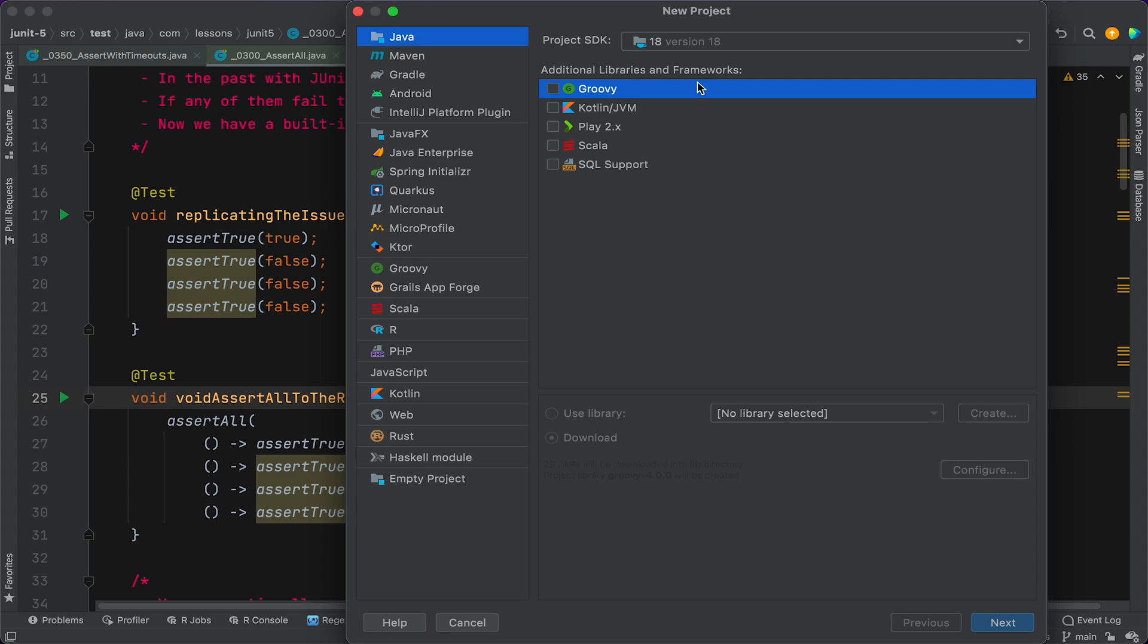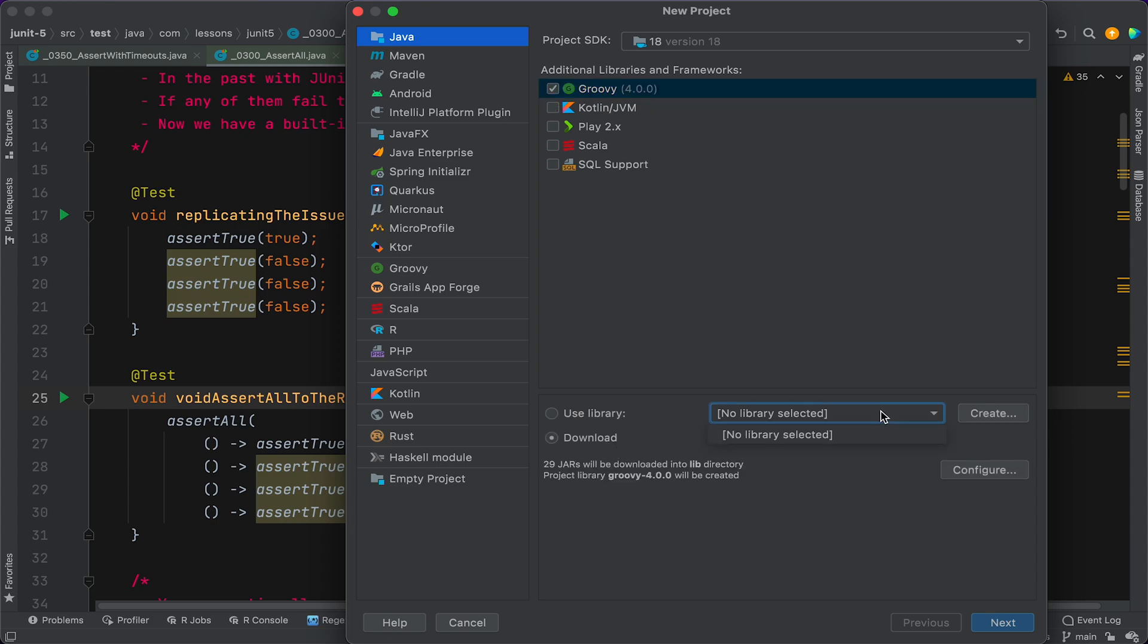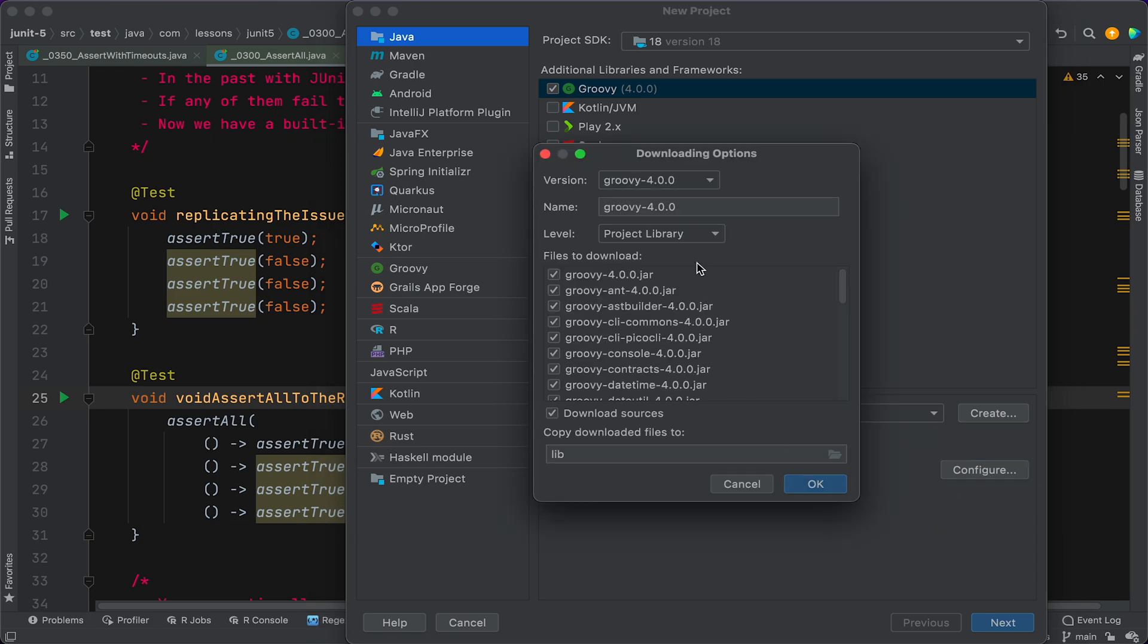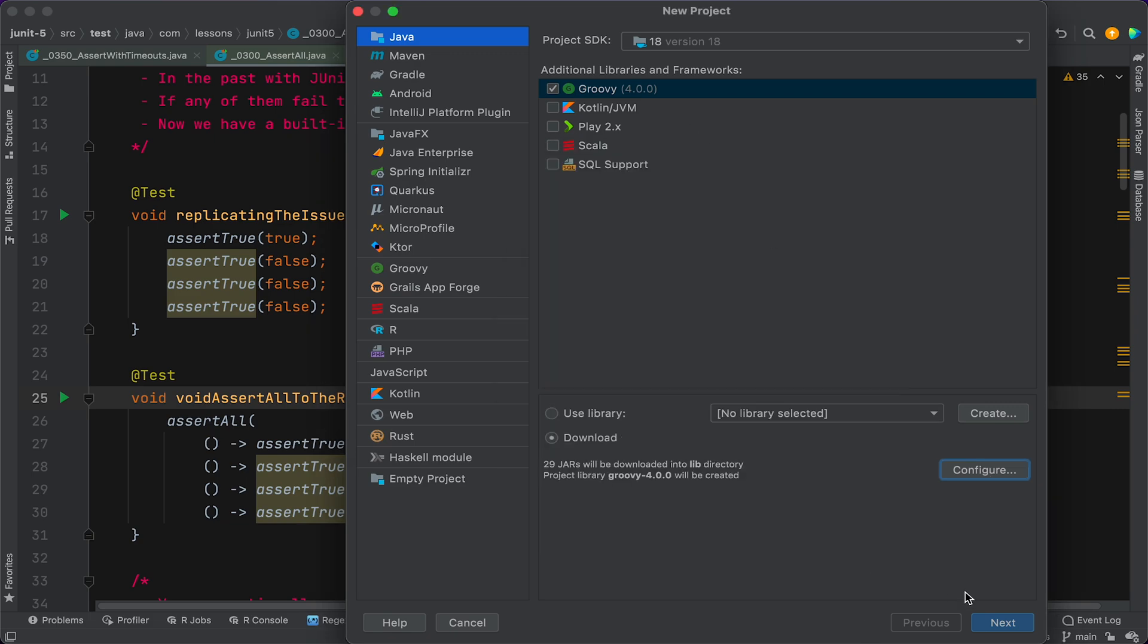And in the Additional Libraries and Framework section, we're just gonna tick Groovy. Then we're gonna come down to this section here and you may have a library already configured, in which case you can select it. In my case, I'm just gonna go with this download option and it tells you here what it's gonna do. So you can just click Configure, have a look at that and say okay.